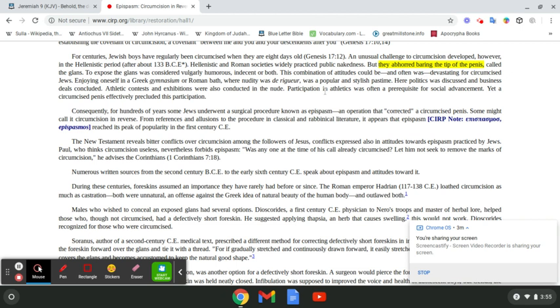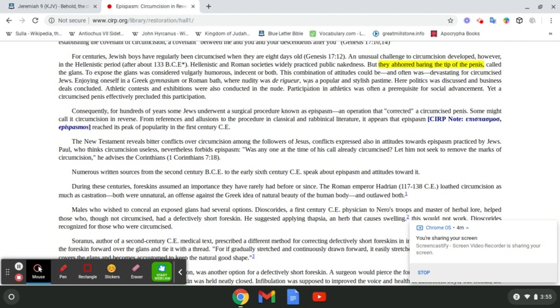See, here it is. You got the Edomites. That's what these Greeks and Romans were. These Edomites, they considered their circumcised penis to be vulgarly humorous, indecent, or both. This combination of attitudes could be, and often was, devastating for circumcised Jews.